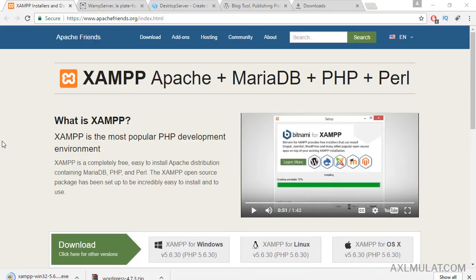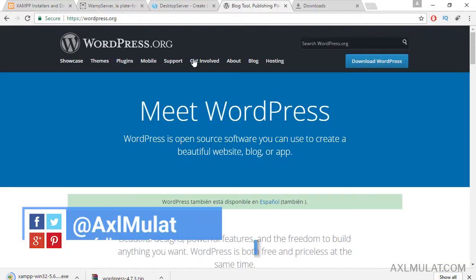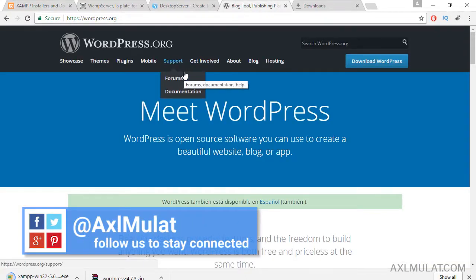In this video, we will download a software for our local web hosting — SAMP and WordPress package from WordPress.org.